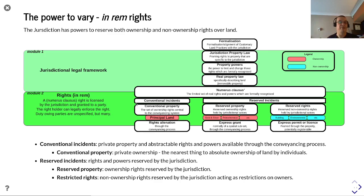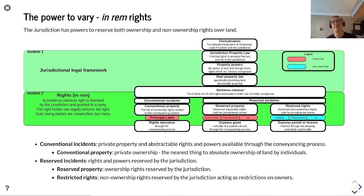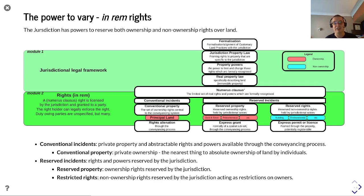All of these reserved instances and conventional instances as described earlier have in rem characteristics. The duty-owing parties to these rights aren't specified but are many. For example, a building restriction is represented spatially and has an impact against all owners who have a relationship with that spatial extent — you don't necessarily know who they are, but they have that duty and obligation to building control.